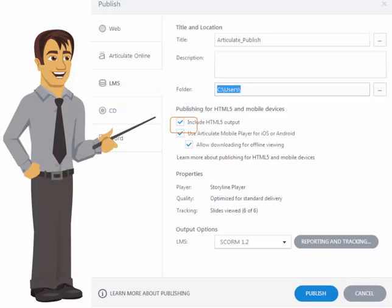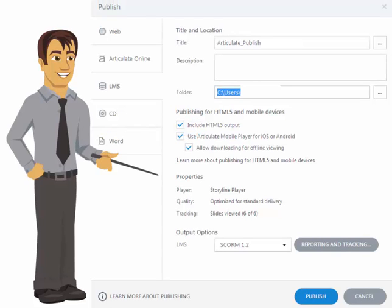Select HTML5 if you want to support browsers and devices that don't have Flash. Browsers with Flash will still use the Flash version. Select Mobile Player if you want users on devices to use the app instead of HTML5 in the browser. Make sure you test it if it works well for your content.